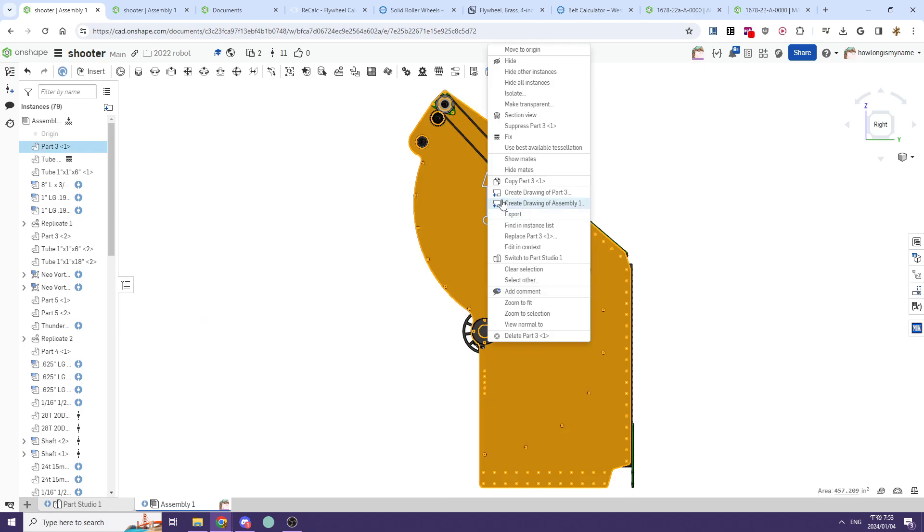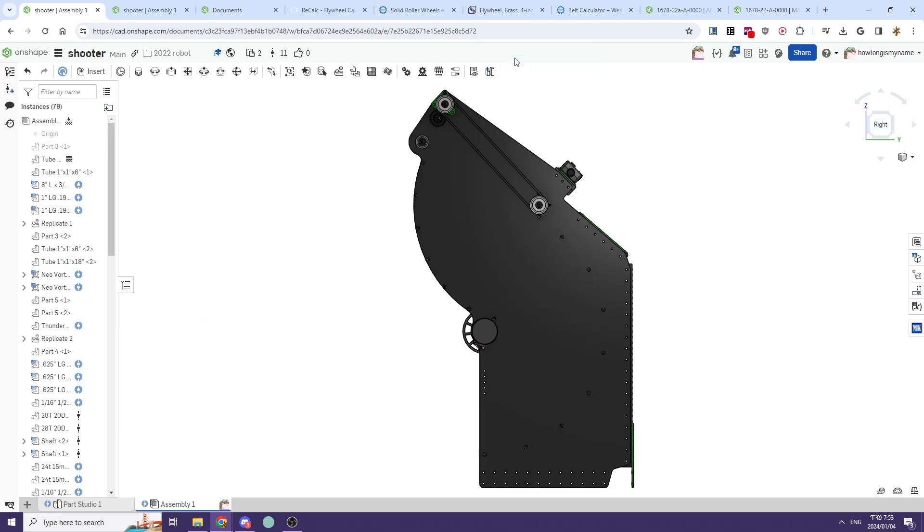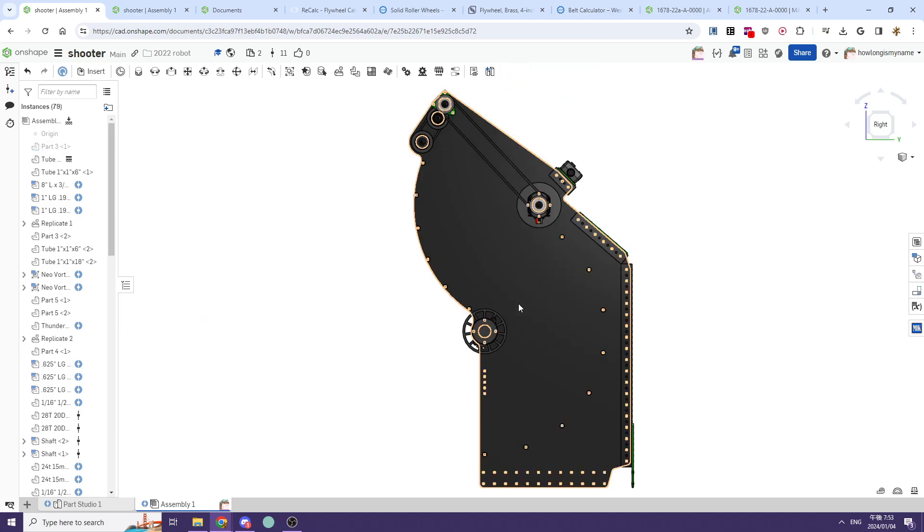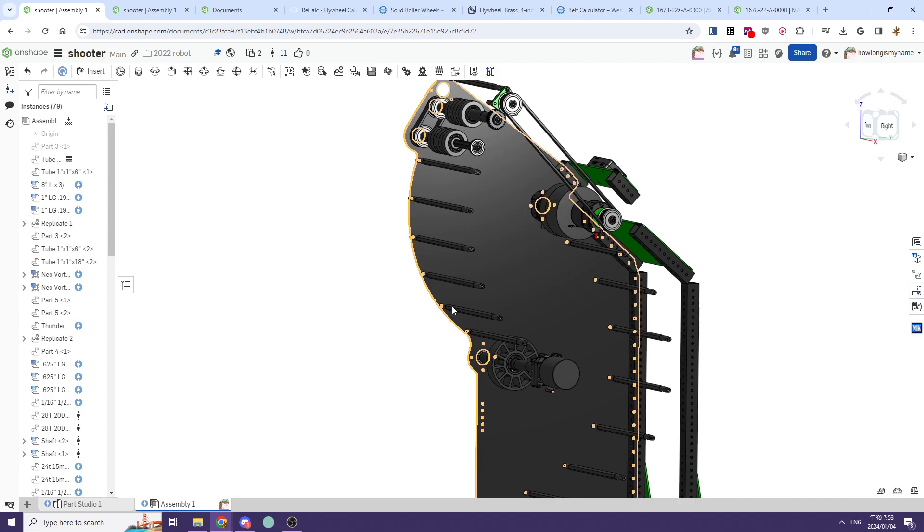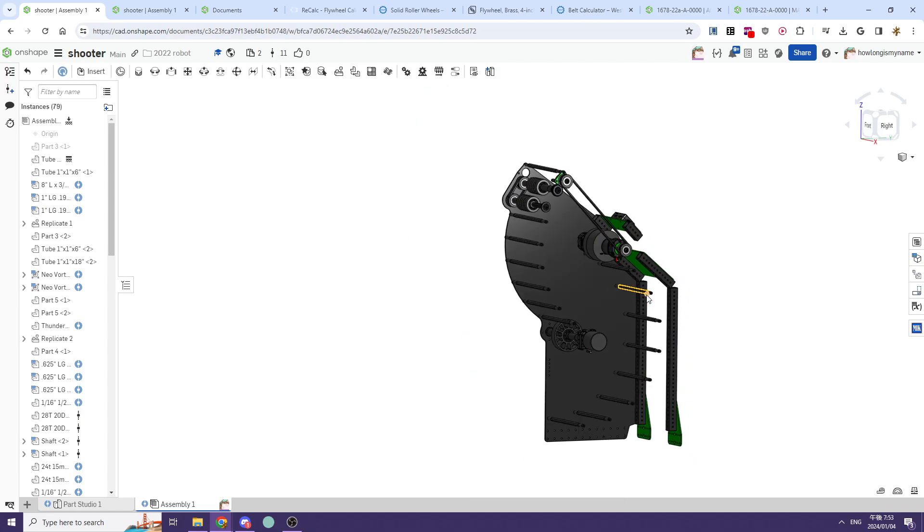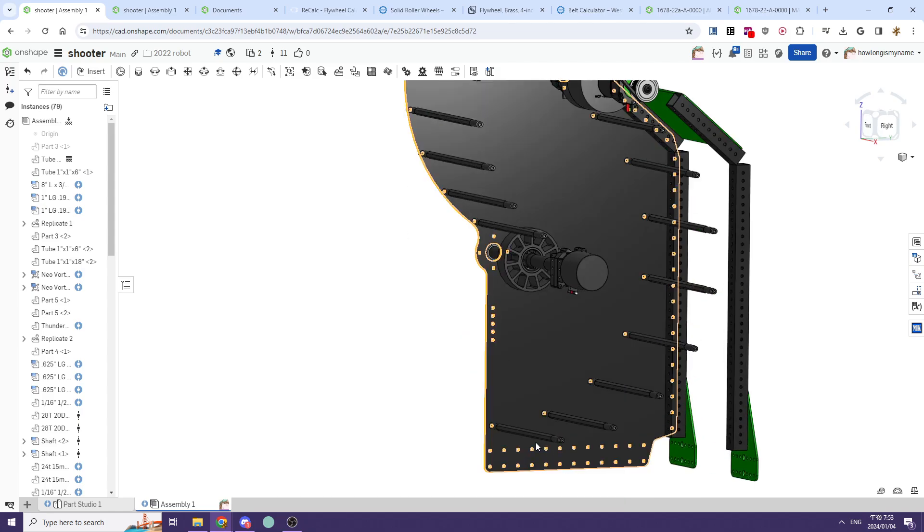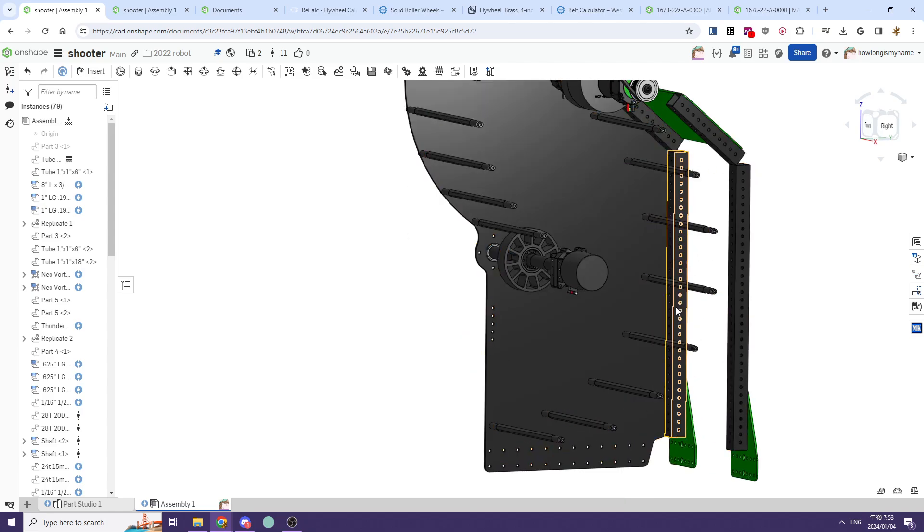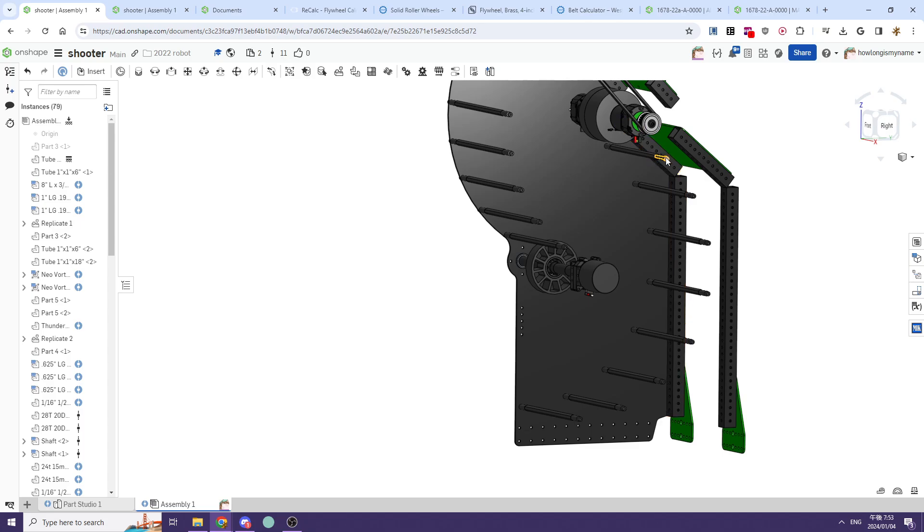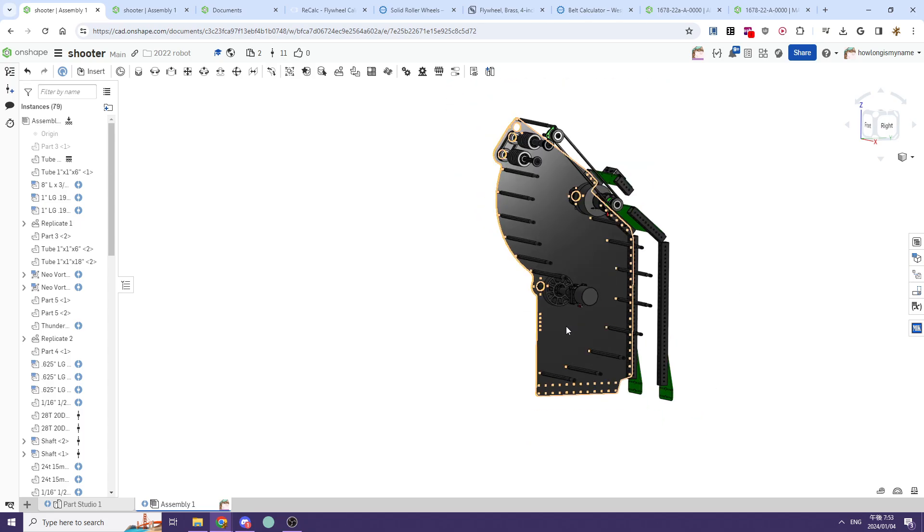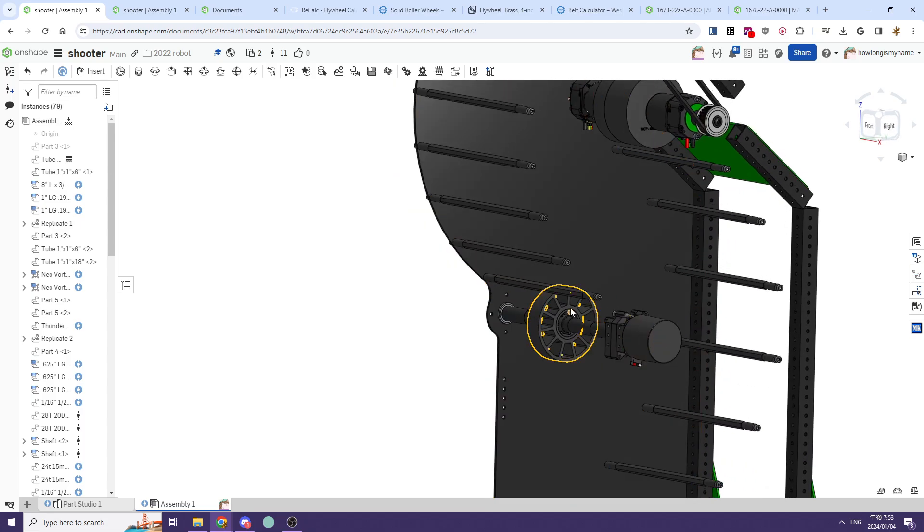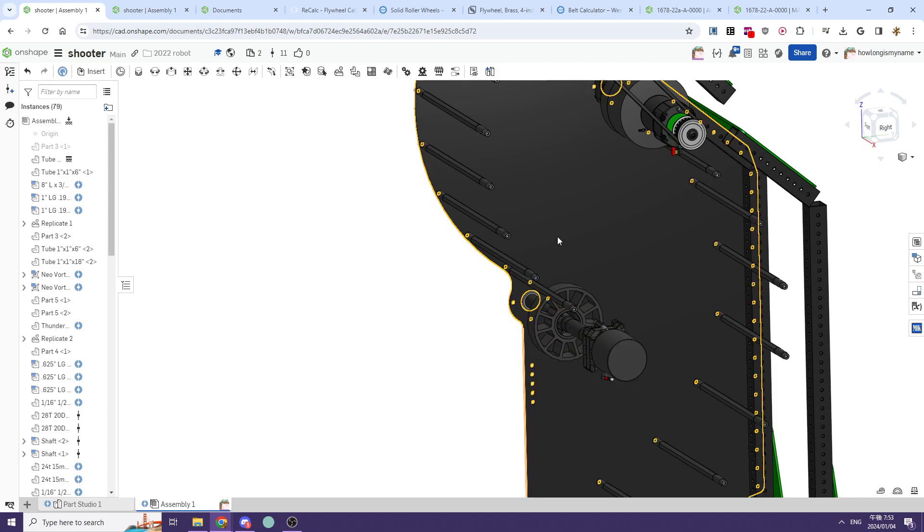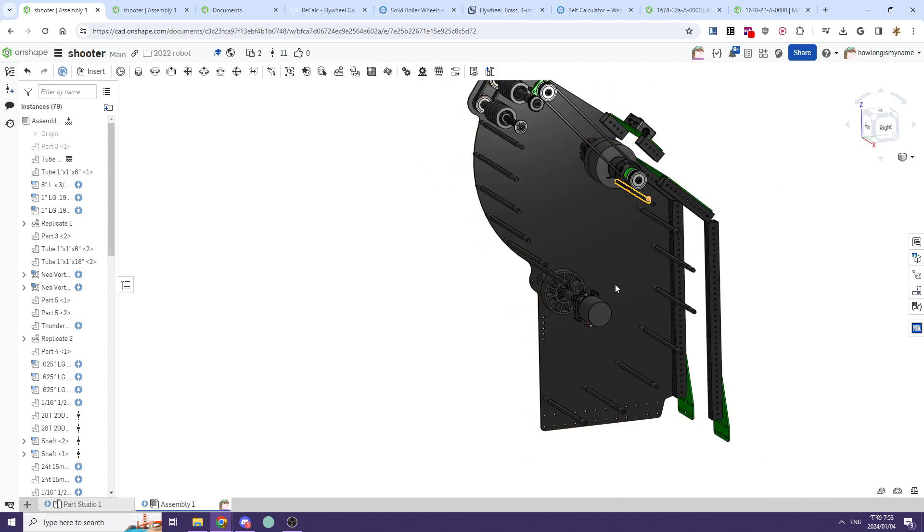You typically want to run standoffs for your backing—you can use cut standoffs from West Coast Products—and use this as the backing to create consistent compression for your shot. Then you can just run a motor powering your indexer wheel.